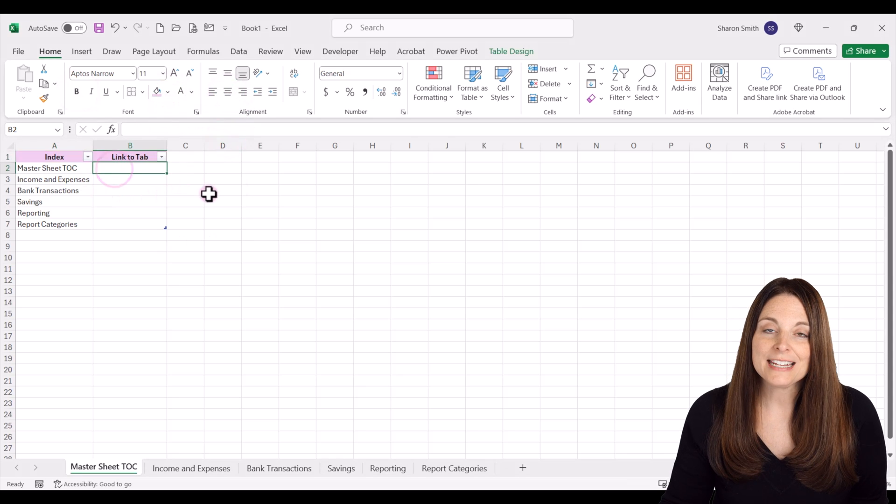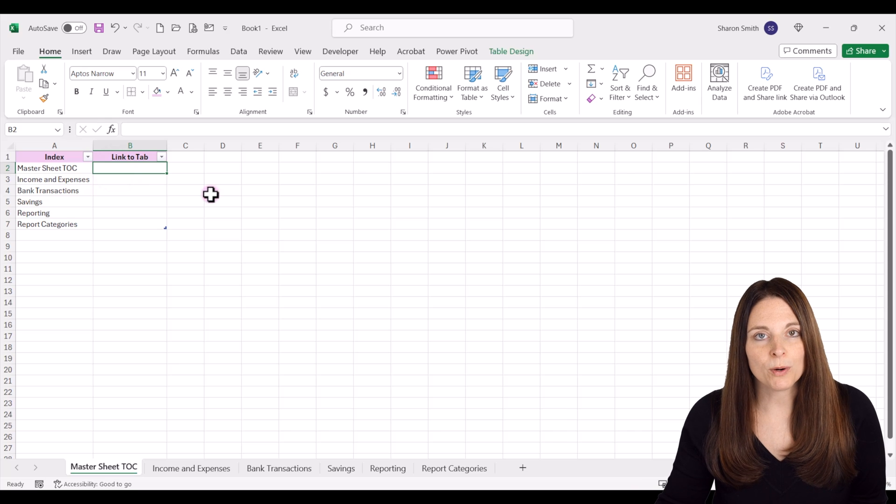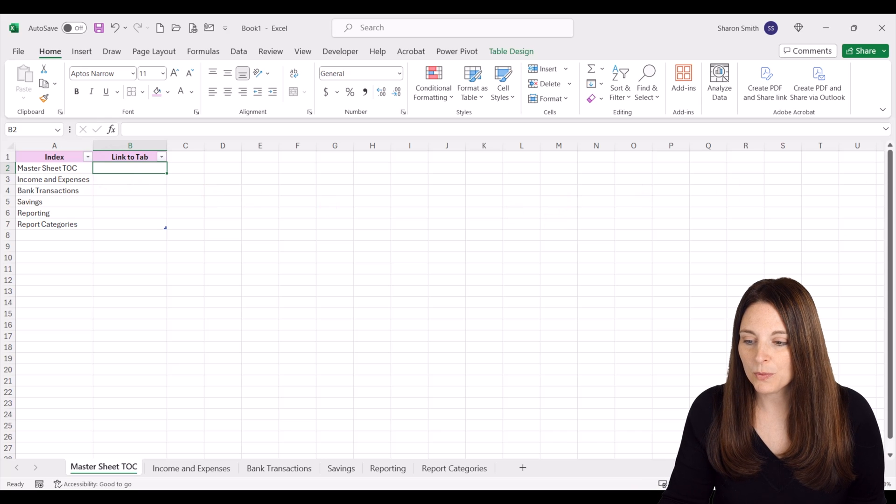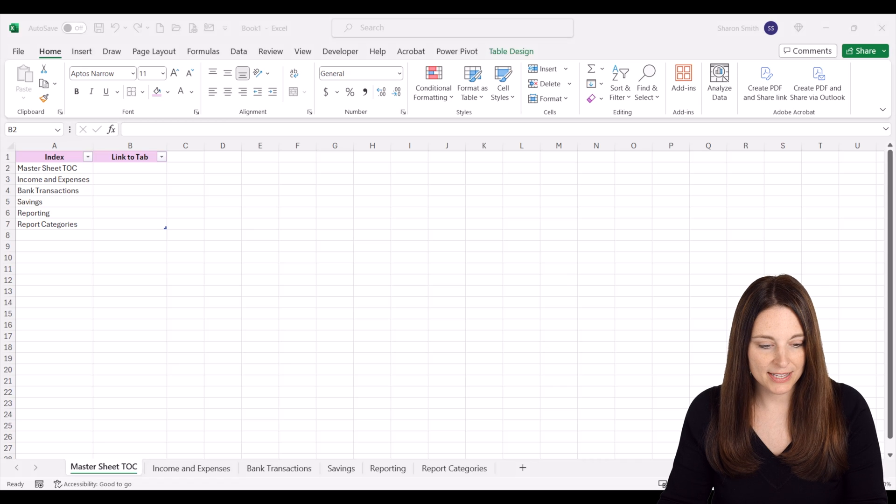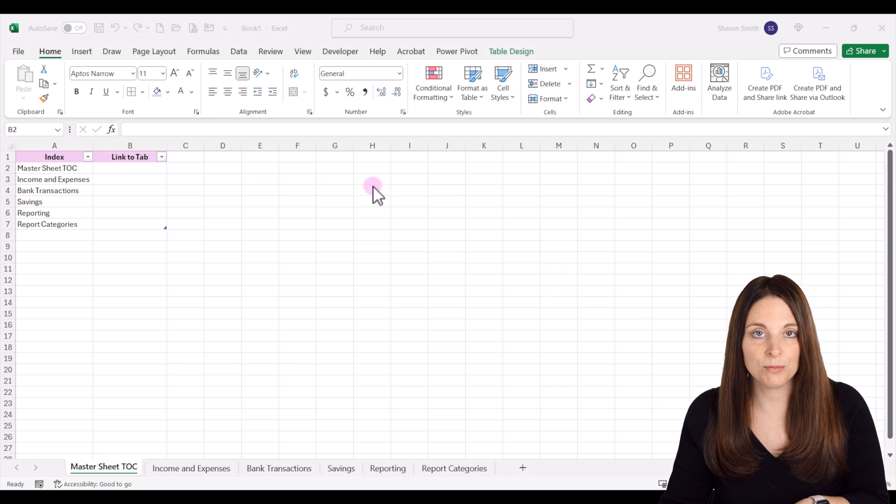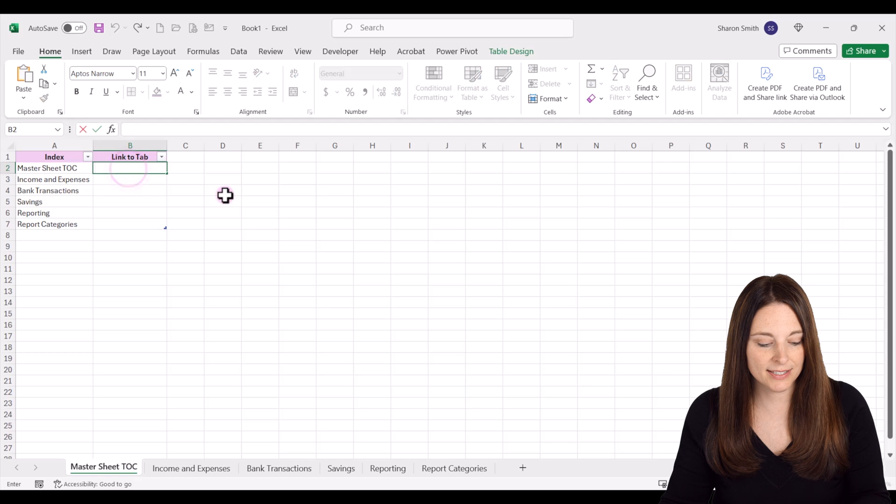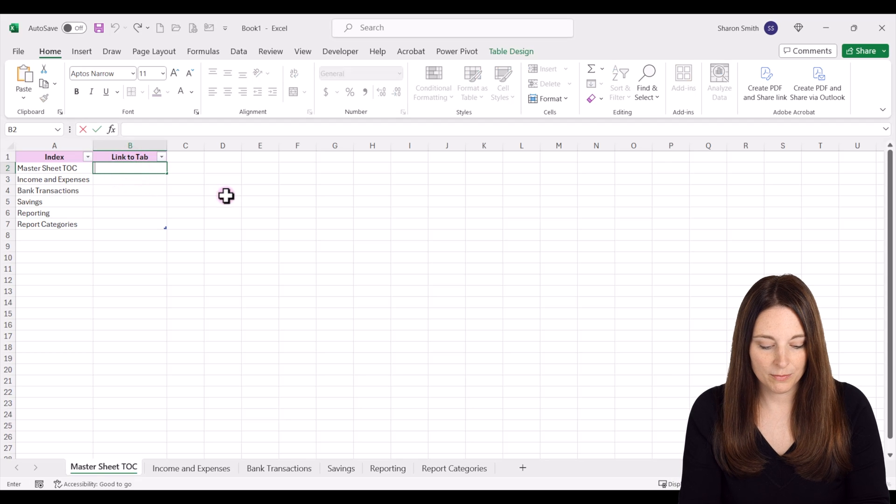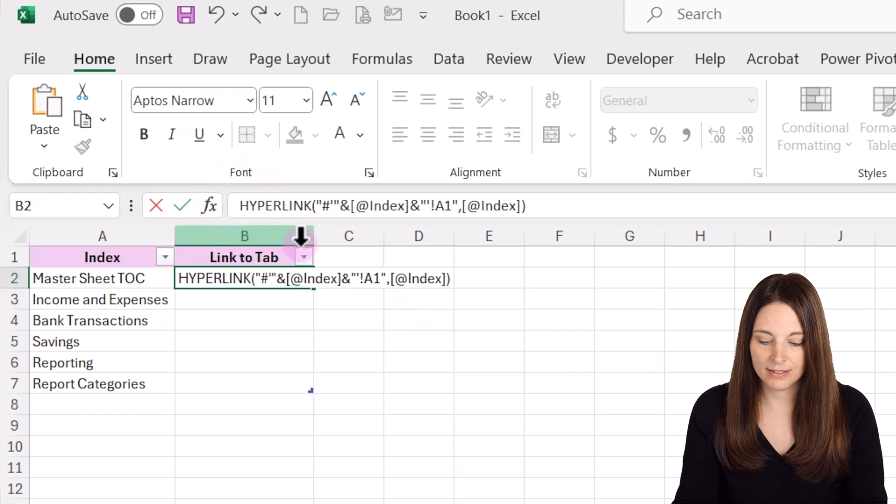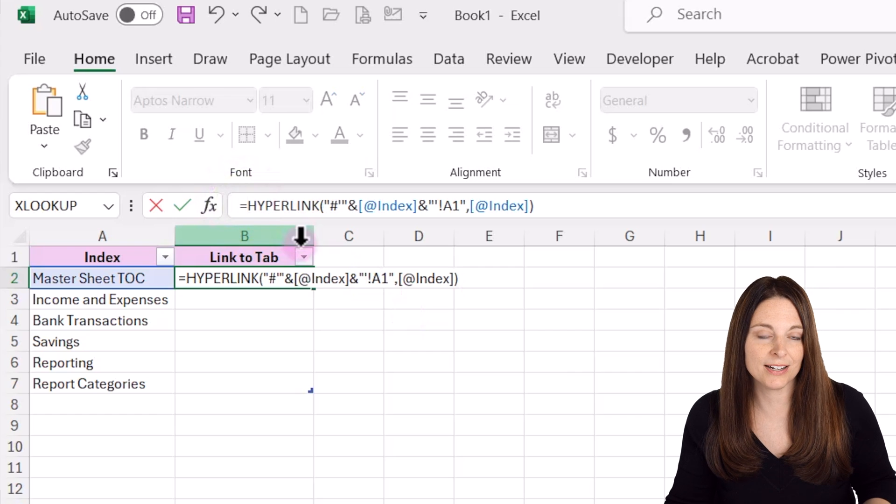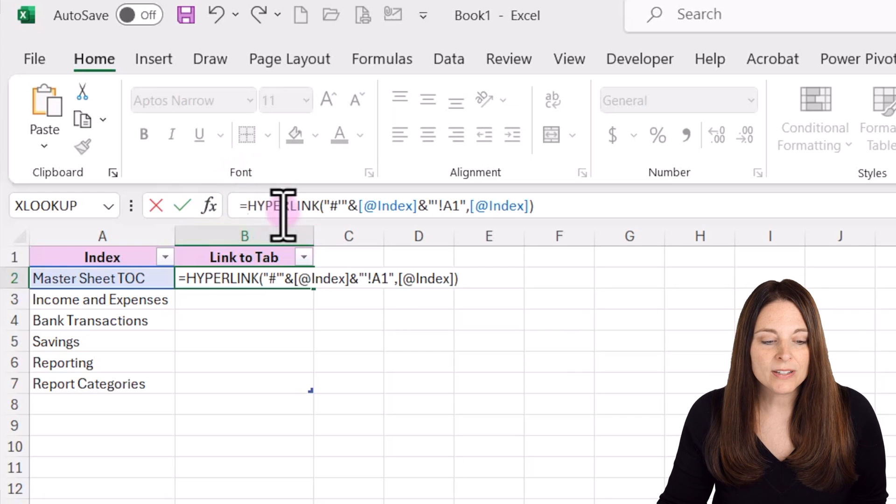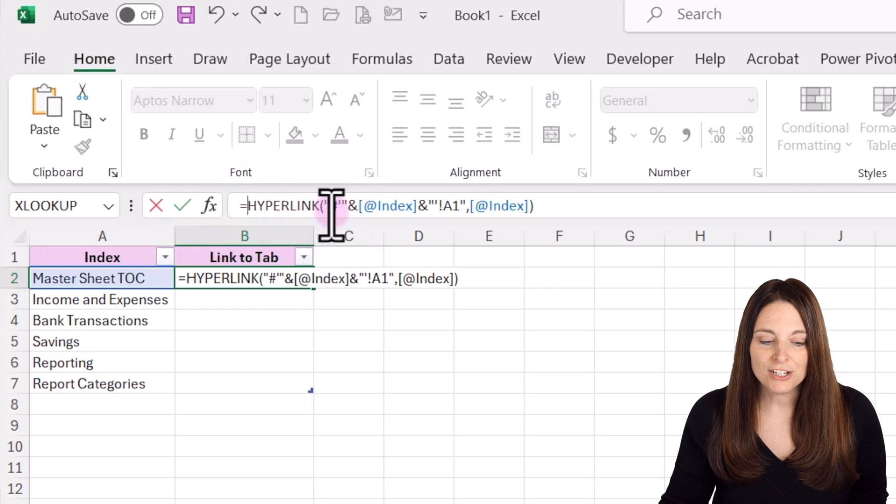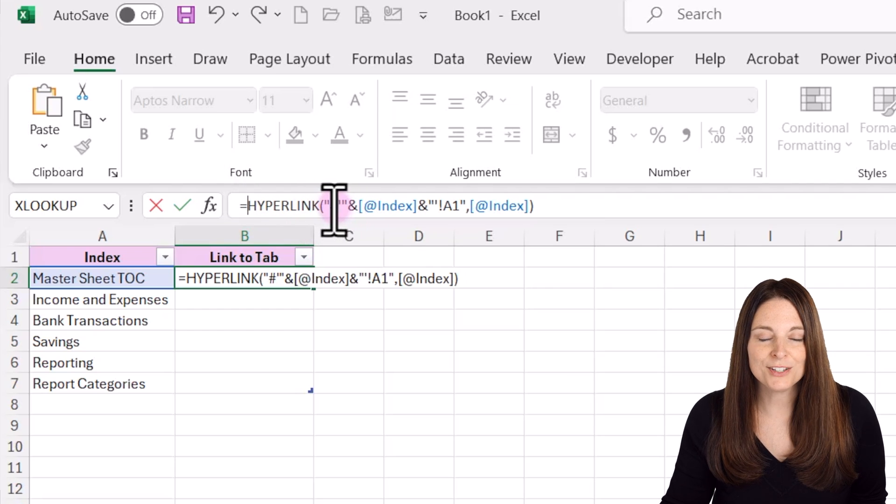Here is where I'm going to insert a formula for the hyperlink. This will be in the description below the video. I'm going to paste this in here and then hit equals so that Excel recognizes that this is a formula. This is going to create a hyperlink. The hashtag symbol stands for the current workbook.